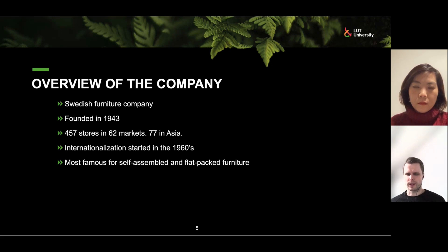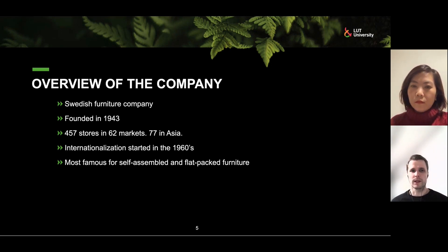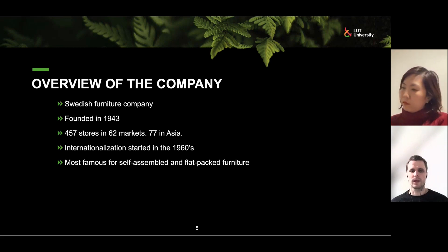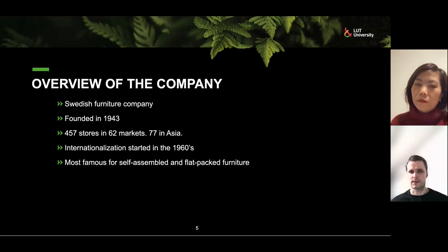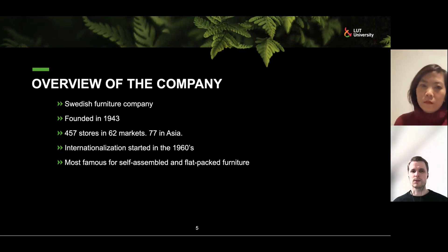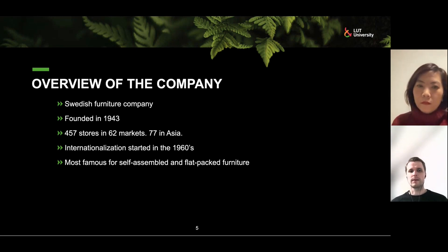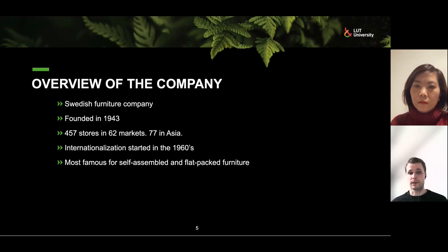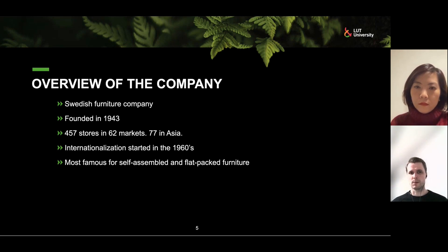A very quick overview of the company. I think everyone knows IKEA. It's originally a Swedish furniture company, founded in 1943. It has 457 stores in 62 different markets, and 77 of those stores are in Asia. They started internationalization quite early in the 1960s and are most famous for self-assembled and flat-packed furniture.